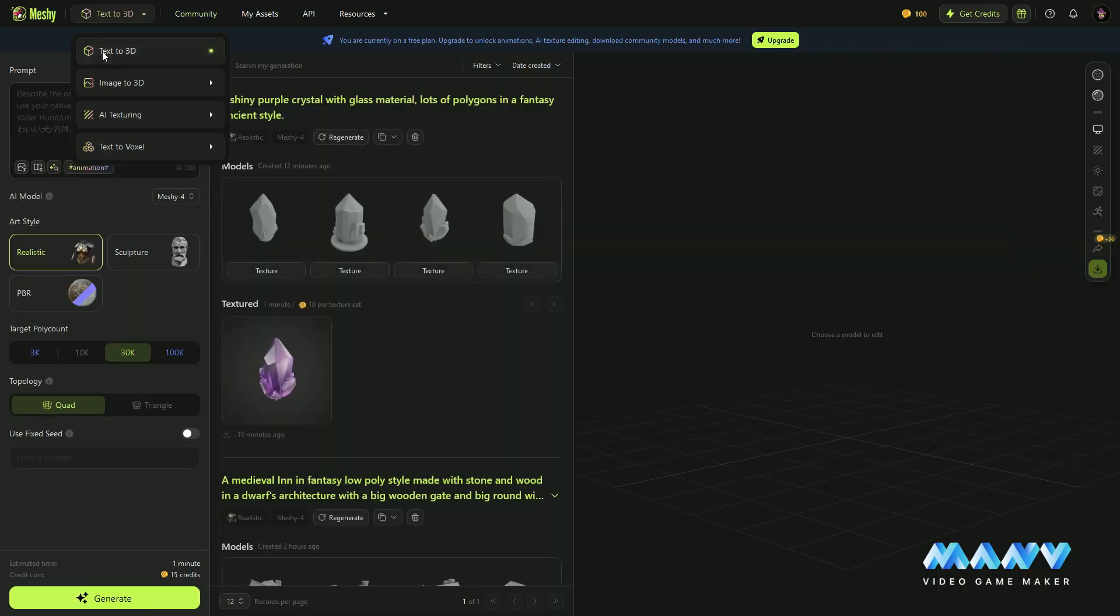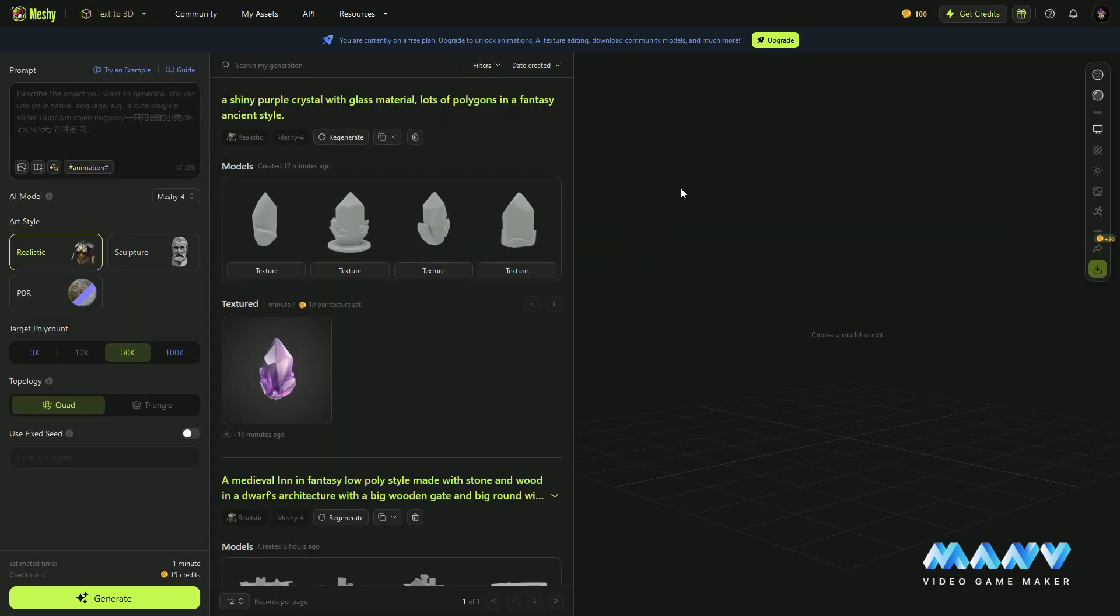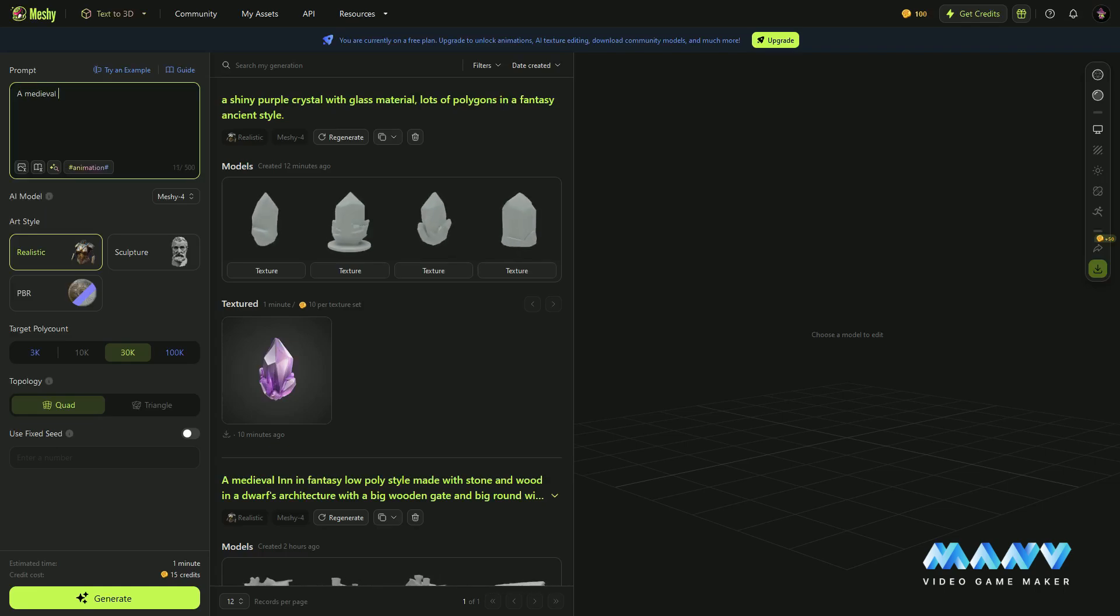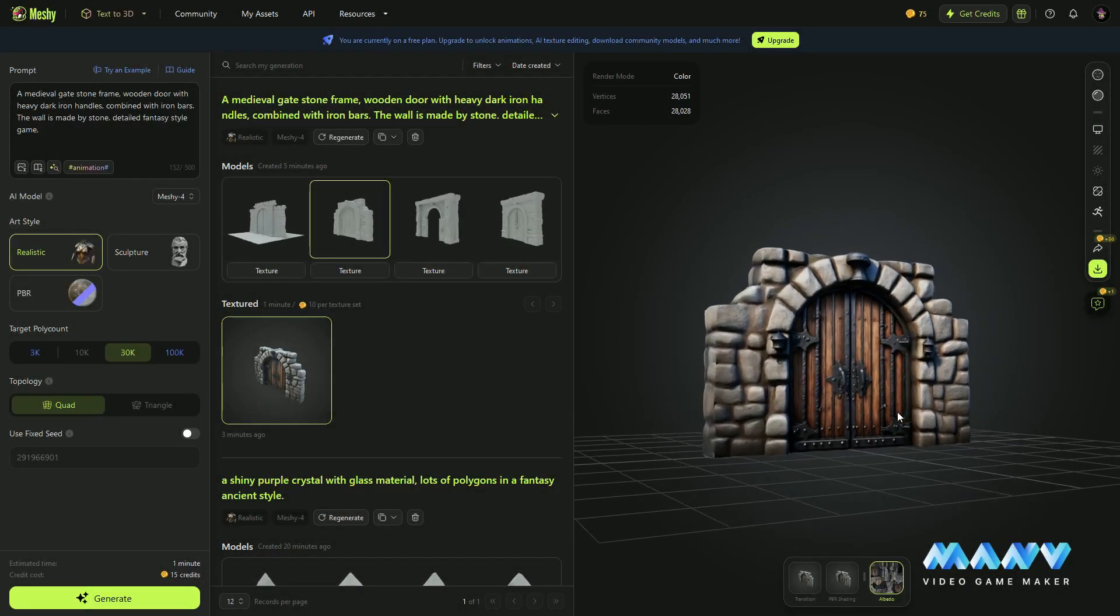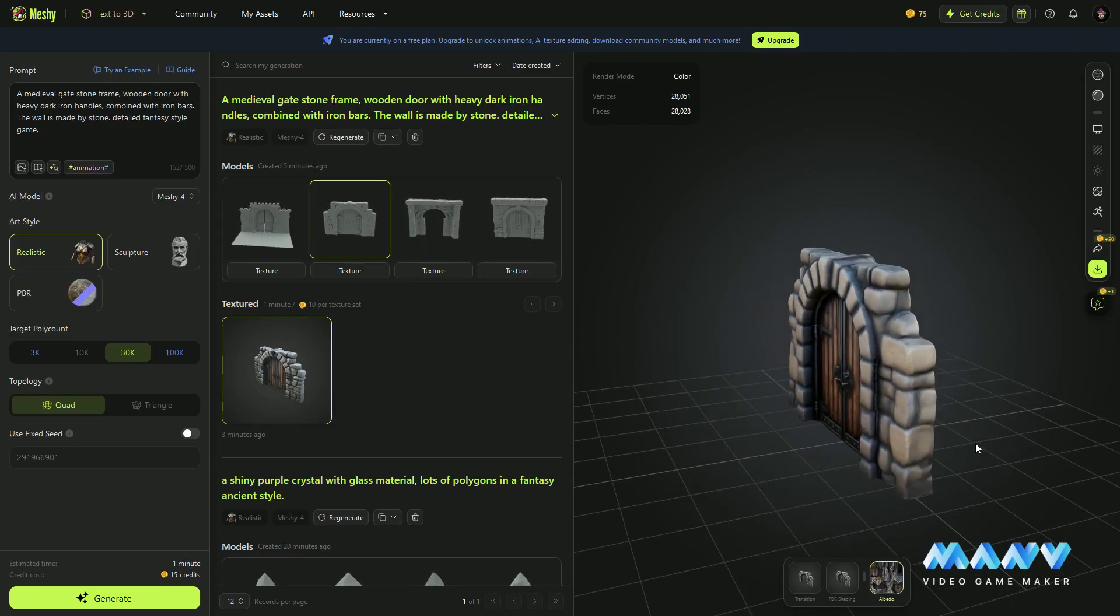With the help of Meshi, we generate various 3D models by providing some descriptive text prompts. Meshi also generated the corresponding texture for these models.